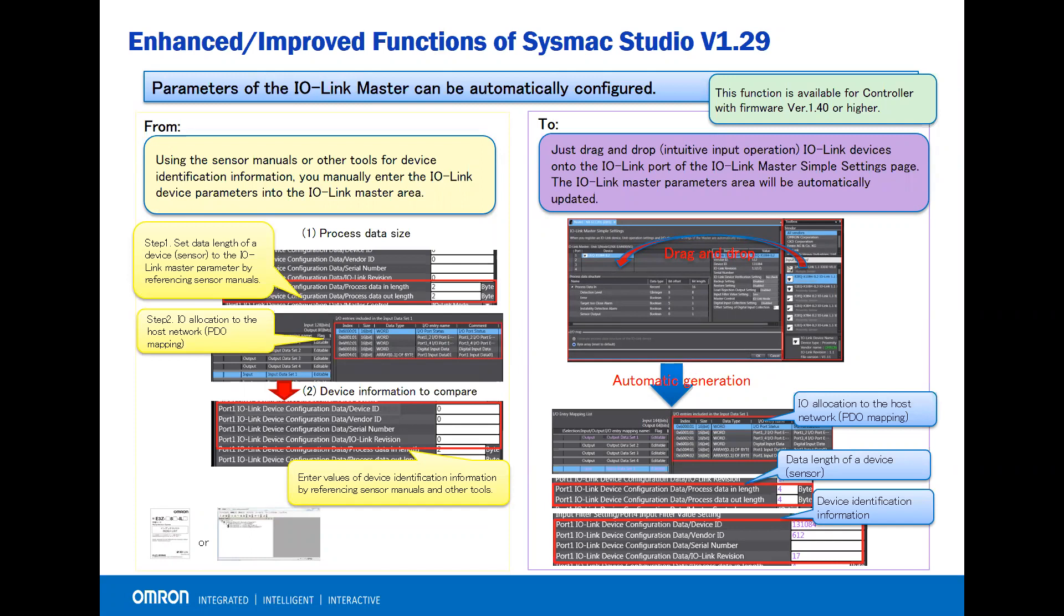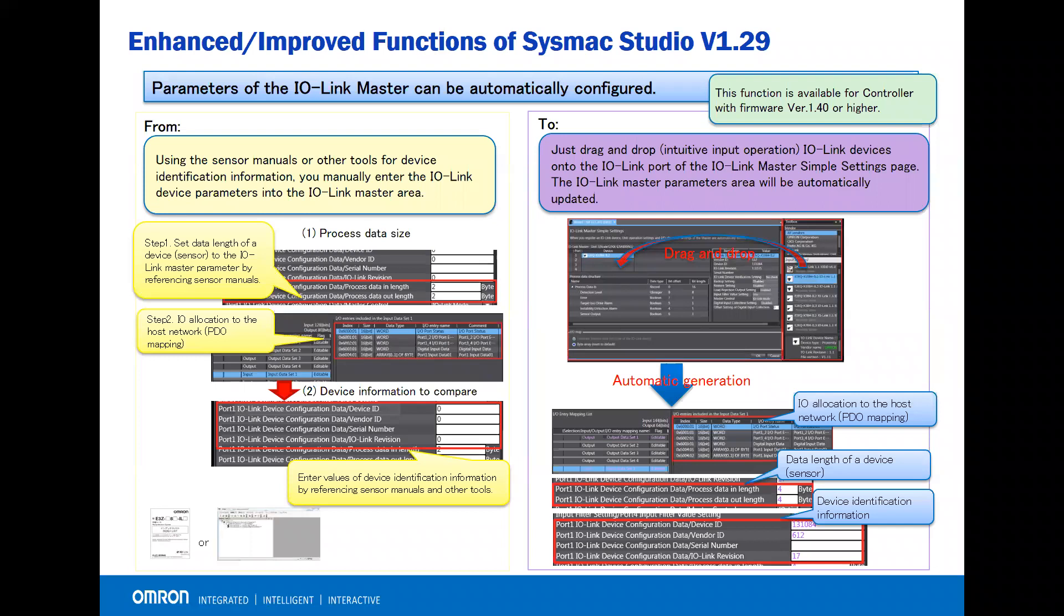Also, the device identification information required you to look up in the manual or use other tools and manually enter the IO-Link device parameters into the IO-Link master area.